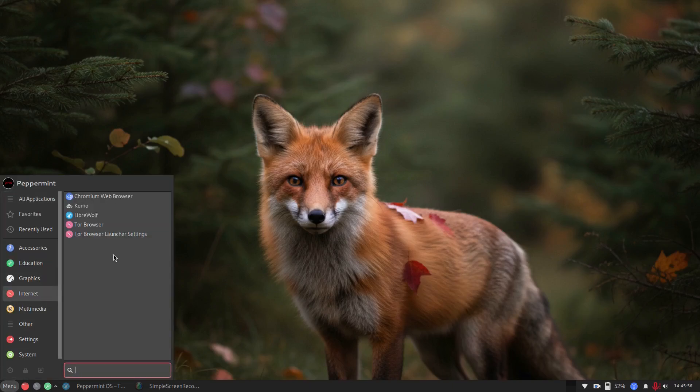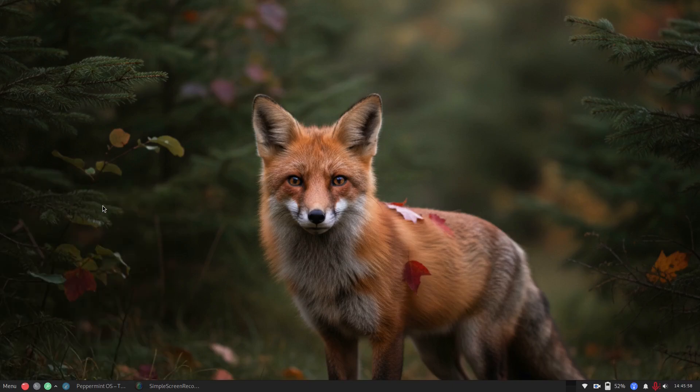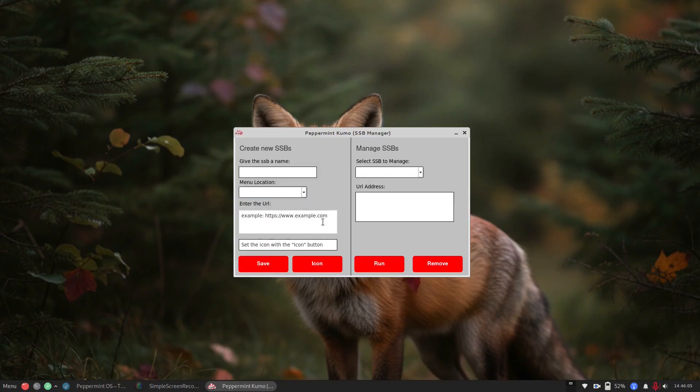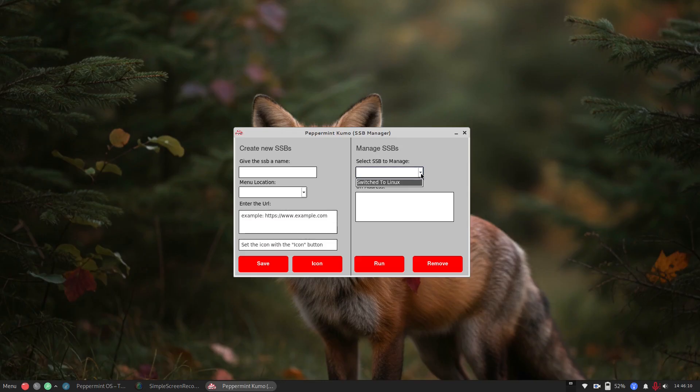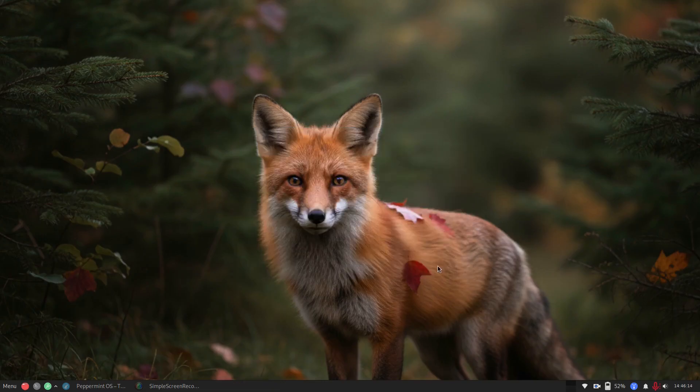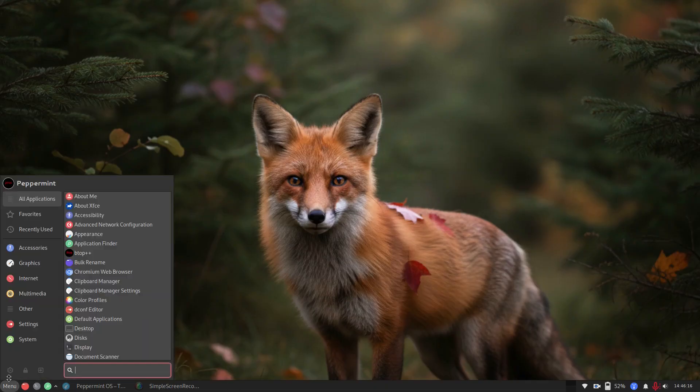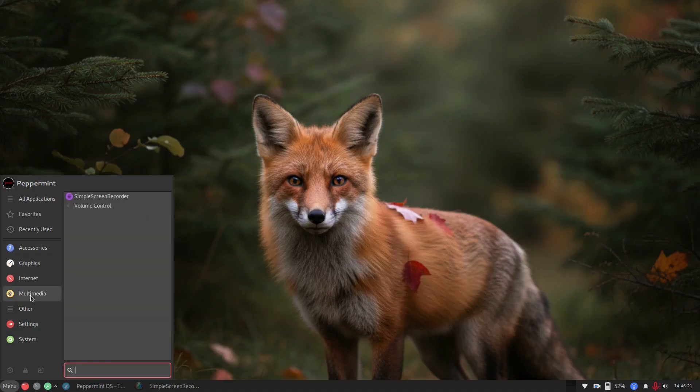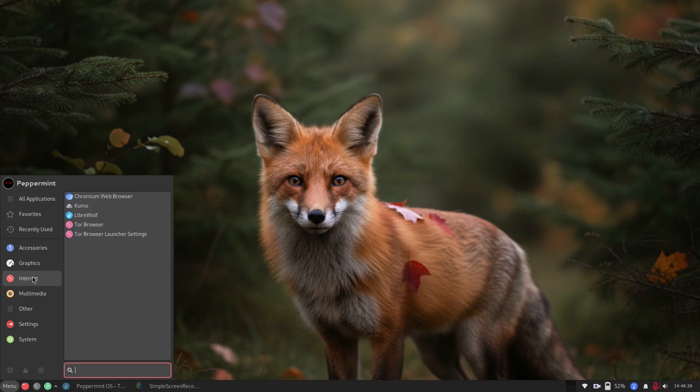Those are managed over here in Kumo. So this is where you just give it a name, appoint the menu location, enter the URL, and then you use the icon button down here to add the icon. And then you can manage them like this. So I can run this. I can remove this. So if I, well, I think I removed it. I'm not sure. Yeah, it looks like it did remove. So removing it apparently closes the whole application down as well. Again, that's kind of unexpected behavior.